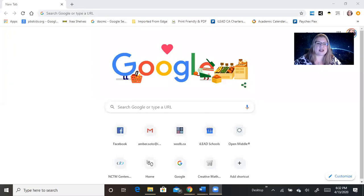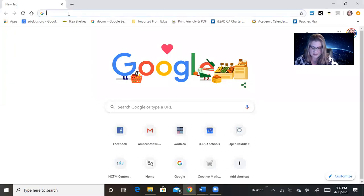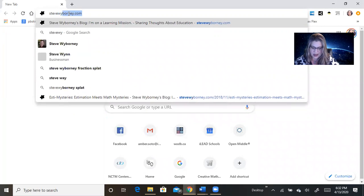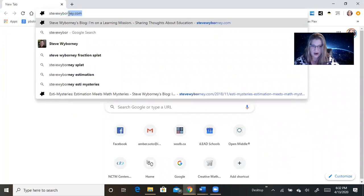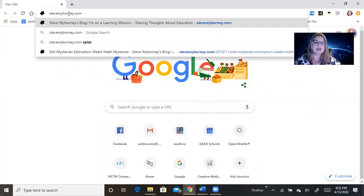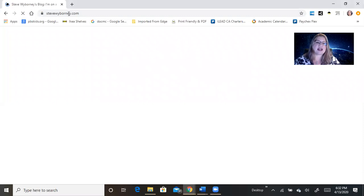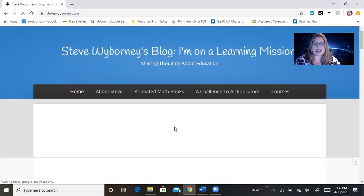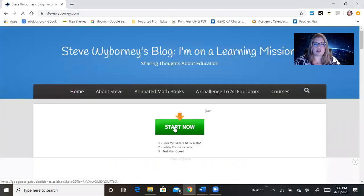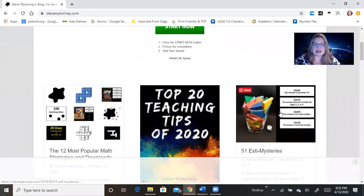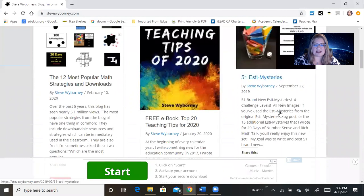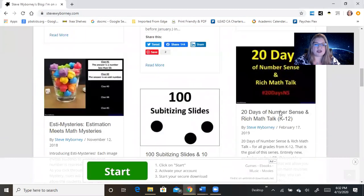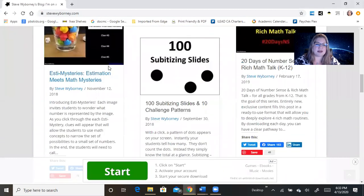It's on a page called Steve Wyborny, W-Y-B-O-R-N-E-Y dot com. He's a guy that writes a lot of blogs, and he has some amazing resources for math. We're going to look at some of these other ones as well, but right now, we're talking specifically about estimation, so I wanted to introduce you to Estimisteries.